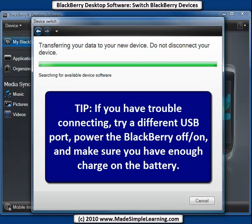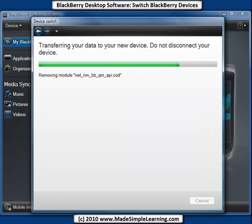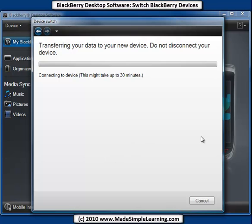The other thing is if you have a device password on your old device, you will need to enter that before you can back up your data. And when you're putting information on your new BlackBerry, it might take a little while, as it says here, up to 30 minutes or so.